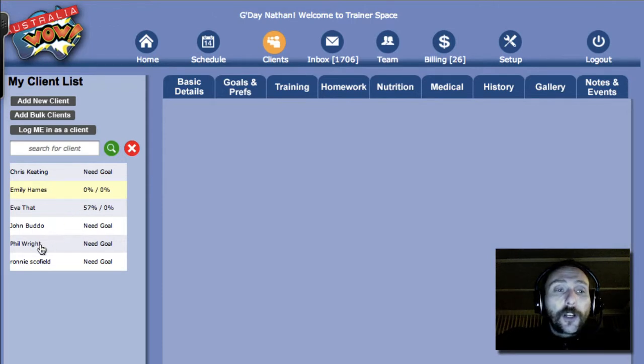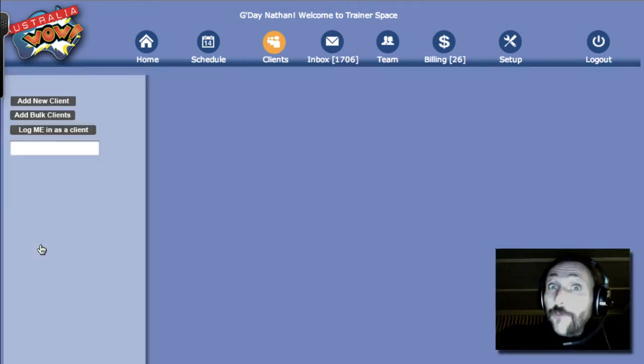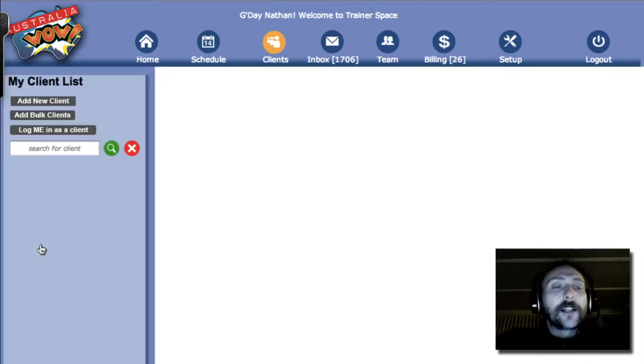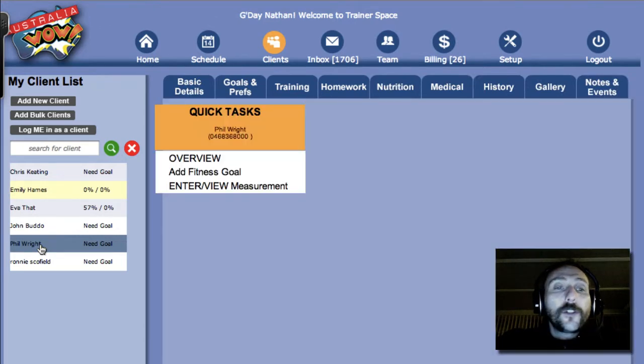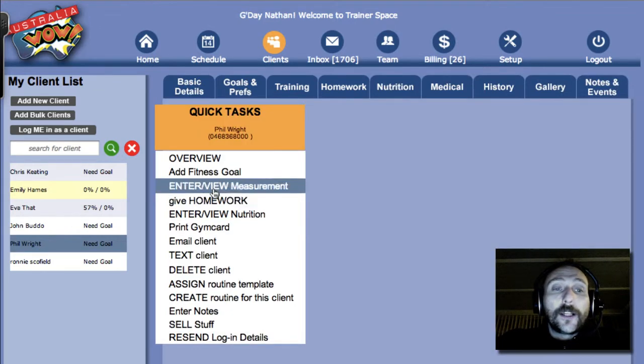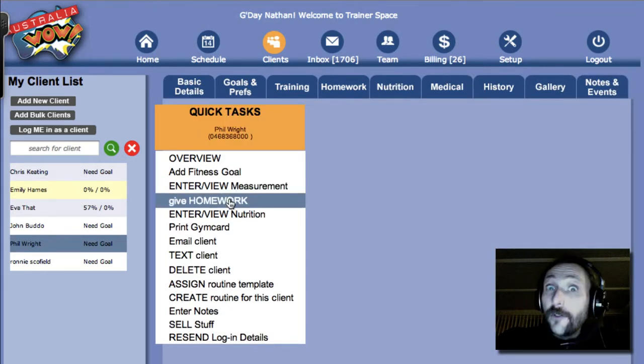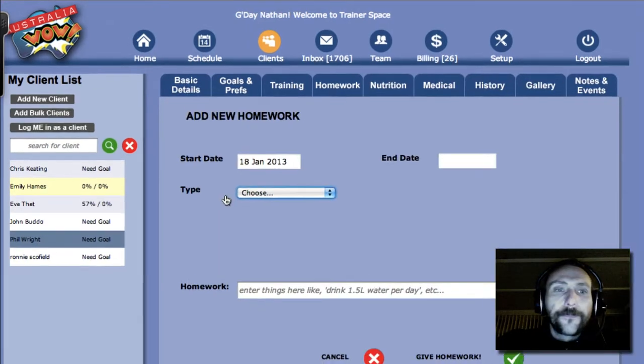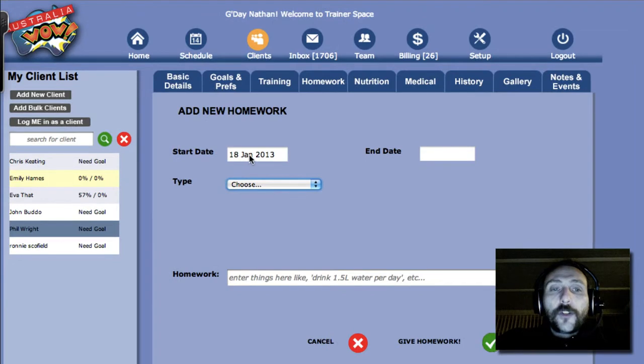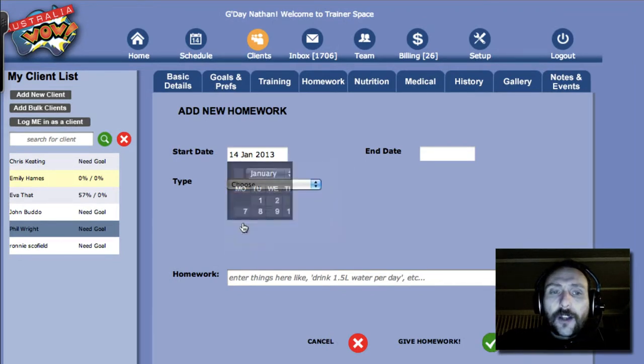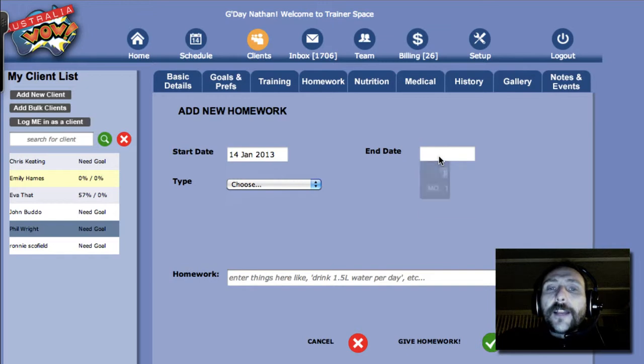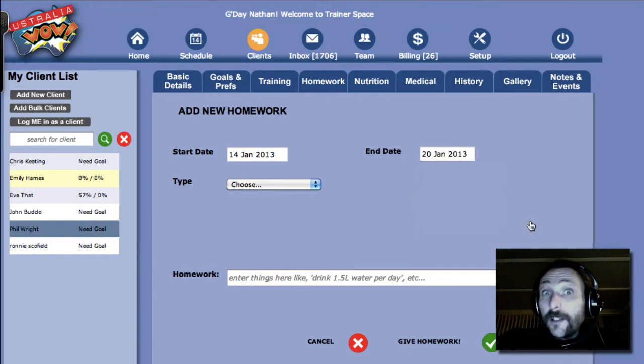So let's choose a client. In this case, it's going to be Phil Wright. Let's go ahead and click on him. And what we're going to do is give homework. We like to keep things simple. So you're going to set the start date. In this case, we'll do the start of the week, which was the 14th. And the end date's going to be weekly homework, so we're going to go the 20th.